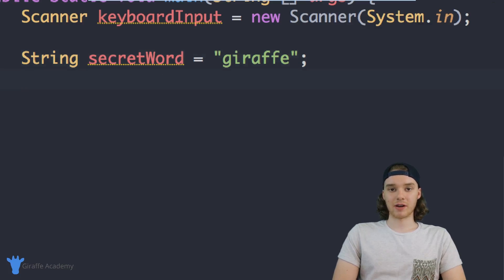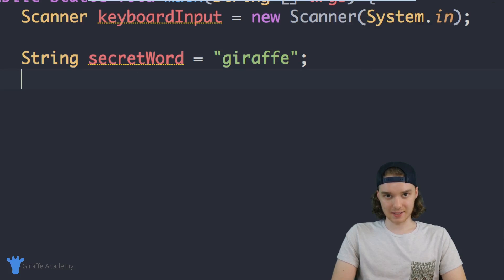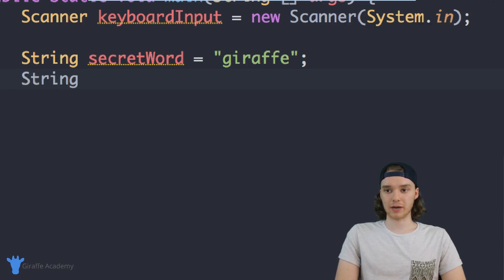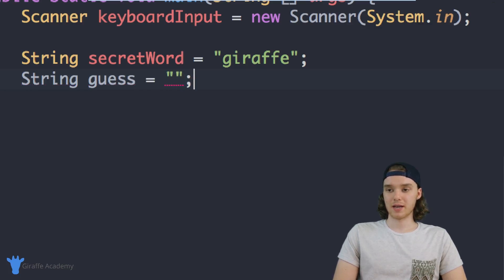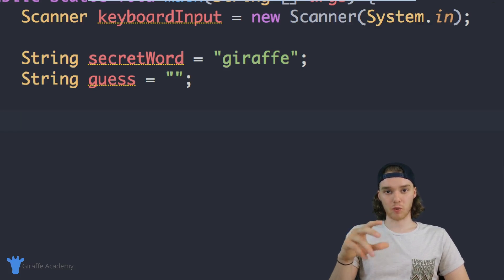The next thing we need is a variable which is going to store the user's guesses. So every time the user guesses, we'll store their guess inside of this variable. I can just make another String and we'll call it guess, and I'll set this equal to an empty string because they haven't guessed anything yet. Now I want the user to be able to guess what the word is.